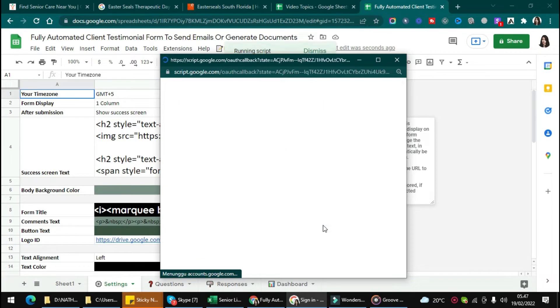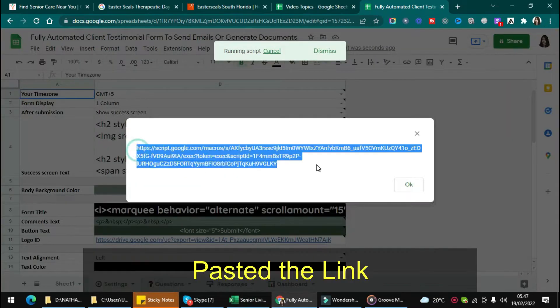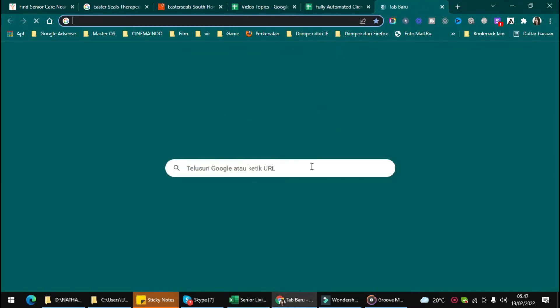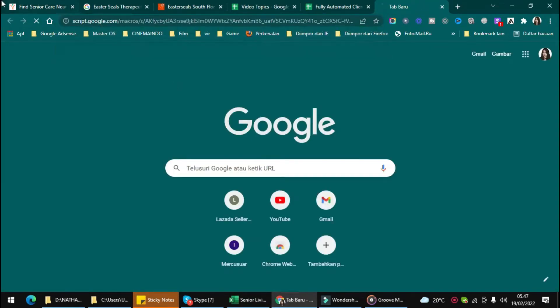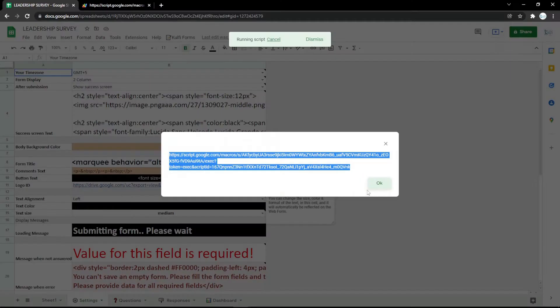Just wait a second and you will get a link like this. Just copy it all and paste it in your search engine like this, and now the form is ready to use.